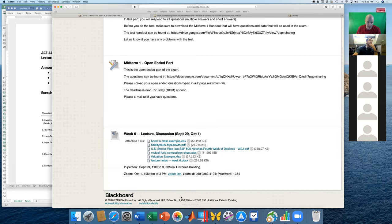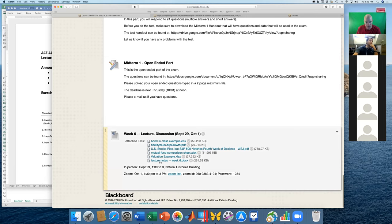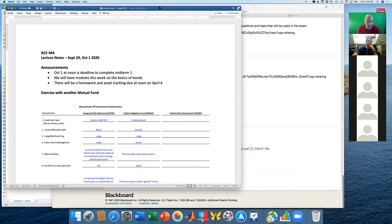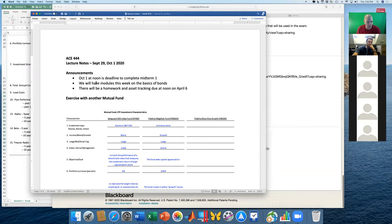This week I'm going to go over our week six lecture notes. Here's the material we're going to use in class — I've already downloaded the lecture notes for week six. A couple of announcements: October 1 was today at noon, so that deadline has passed. We will have modules this week on the basics of bonds. They're not up yet, but I'm working to get those up by end of day, so look for those.